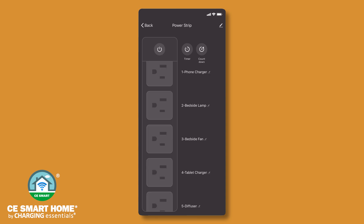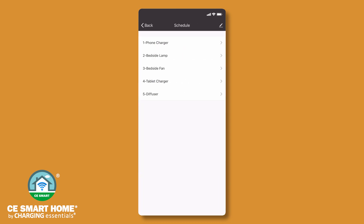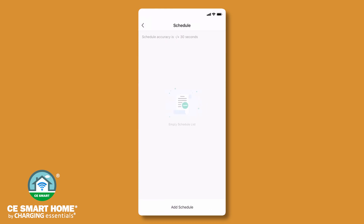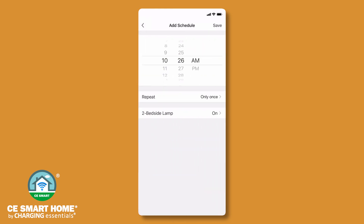To set up a schedule, tap timer. Next, tap the switch you want to create a schedule for and then tap add schedule. Each of the five Wi-Fi switches must be scheduled independently. For every on schedule you must also set up an off schedule. Begin with the on schedule by selecting a time you want the switch to turn on.